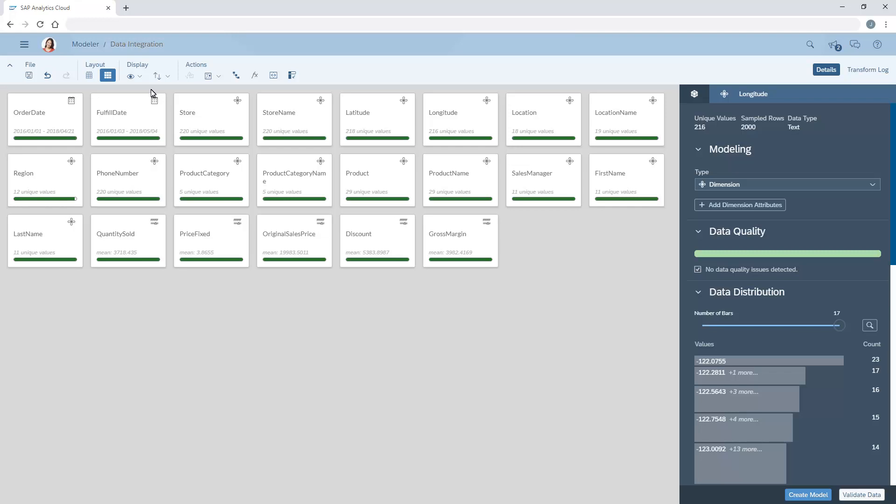When importing data to create a model, we can resolve data quality issues. During the import process, the system scans the sample data for formatting and column type.